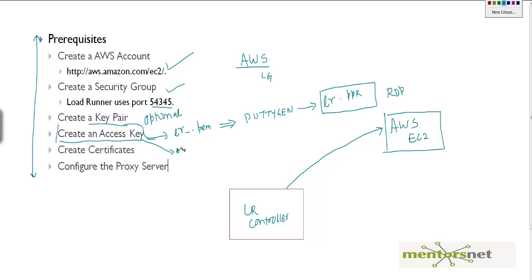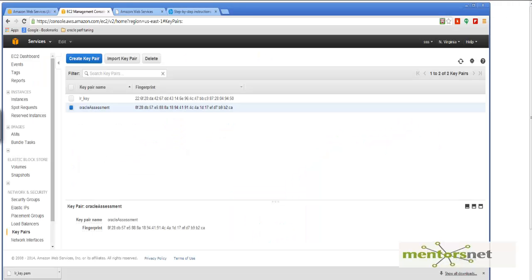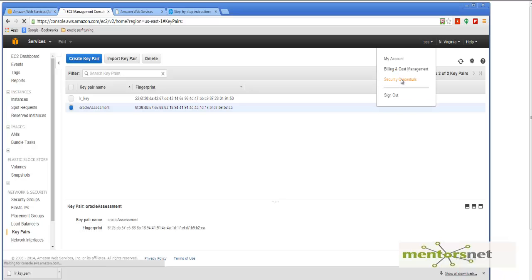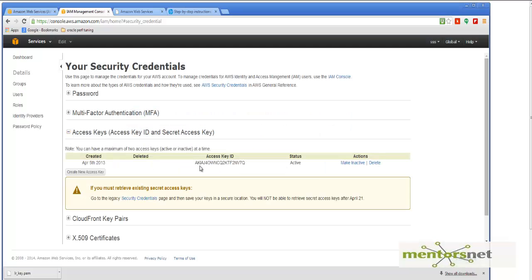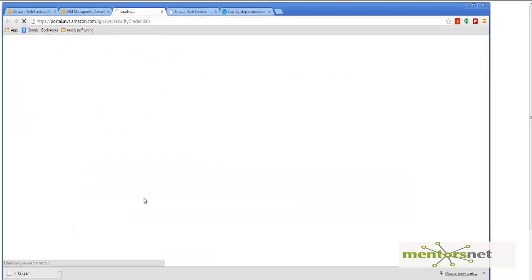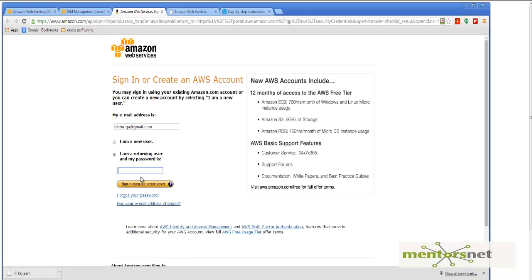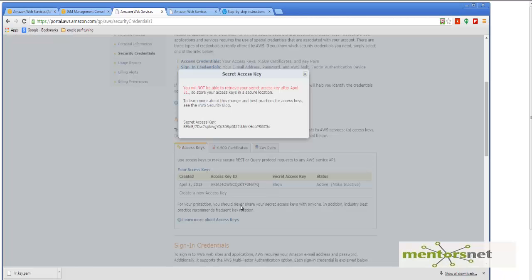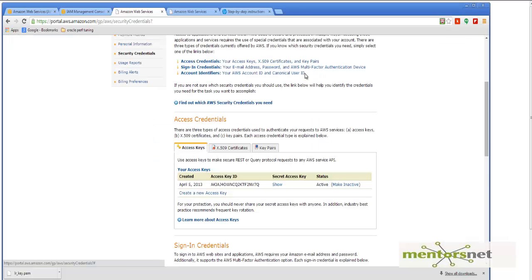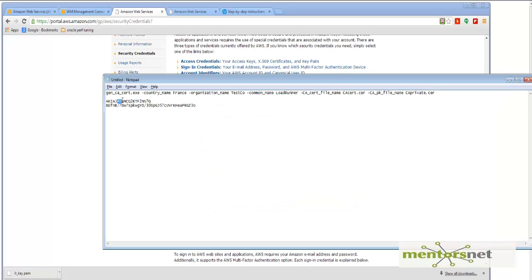To do that, the LoadRunner Controller needs to know your access key, sometimes called the API key. Go to your account, then go to My Security Credentials. In Security Credentials you will see the access key ID. To get the access key secret, follow the link shown, scroll down, and you will see the secret key. So you get the access key and the access secret key.